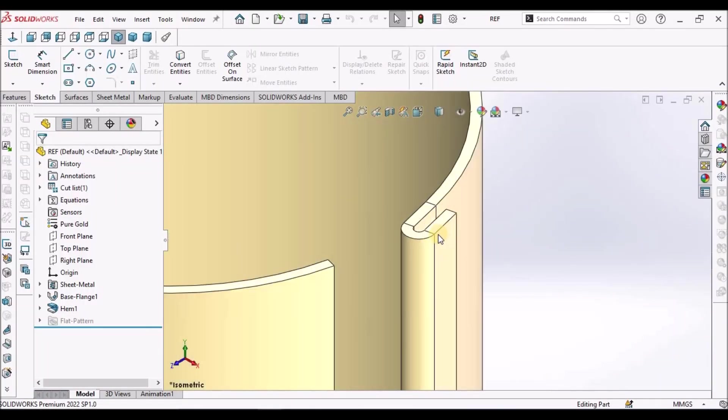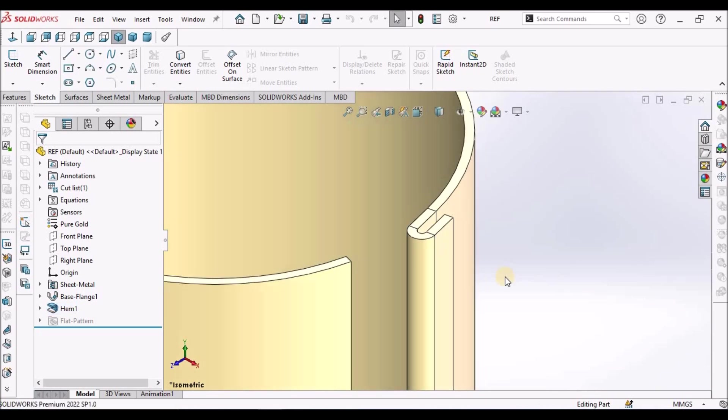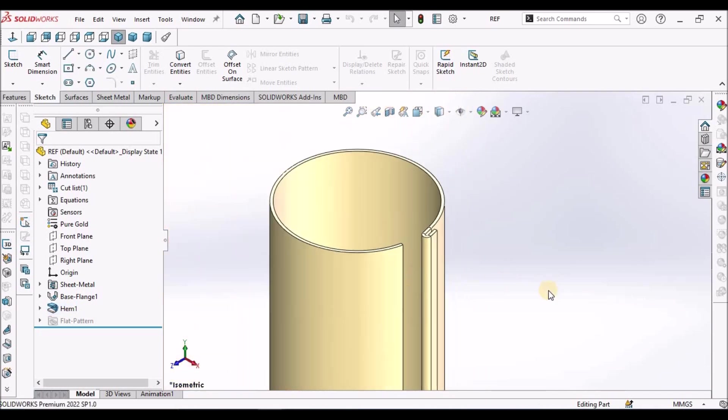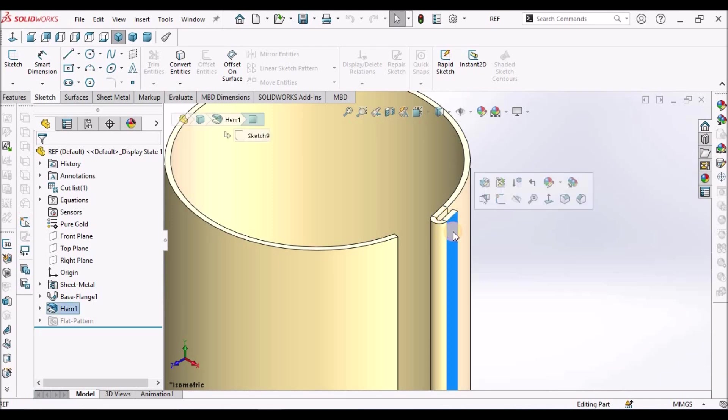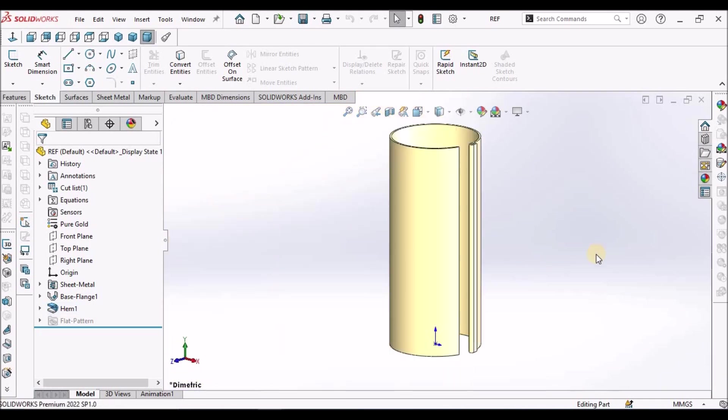See here, I have created a hem on cylindrical component. Actually, it is not possible in SOLIDWORKS. So I am going to use small trick for that, so that we can create a hem on cylindrical component.